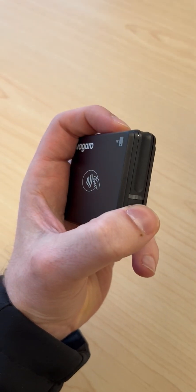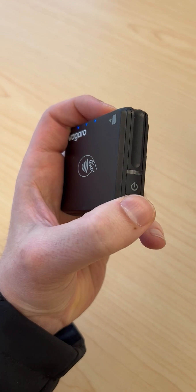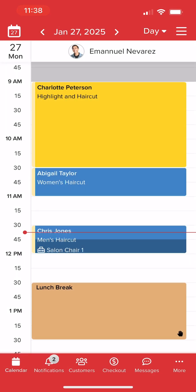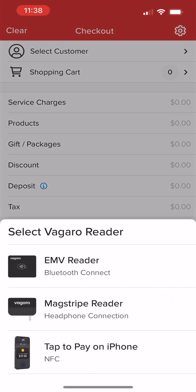We'll start by holding the power button on the EMV reader until we see the light flash. In the Vagaro Pro app, we'll navigate to checkout. At the bottom of the screen, we'll select Connect. From the pop-up, we'll select EMV reader.